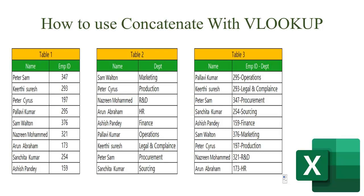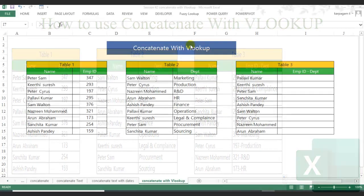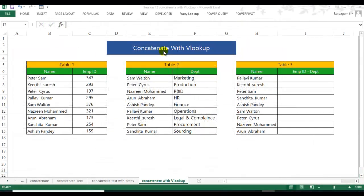Hi everyone, welcome back to session 4 to learn Excel from Karpakam. In this video, I am going to show you how to do a VLOOKUP within a CONCATENATE function. This video is going to be really interesting for one simple reason - we are using the two most powerful functions of Excel: the CONCATENATE and the VLOOKUP function.